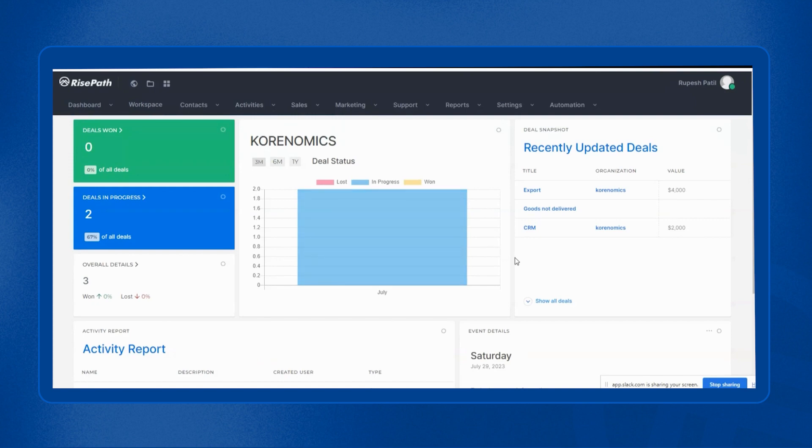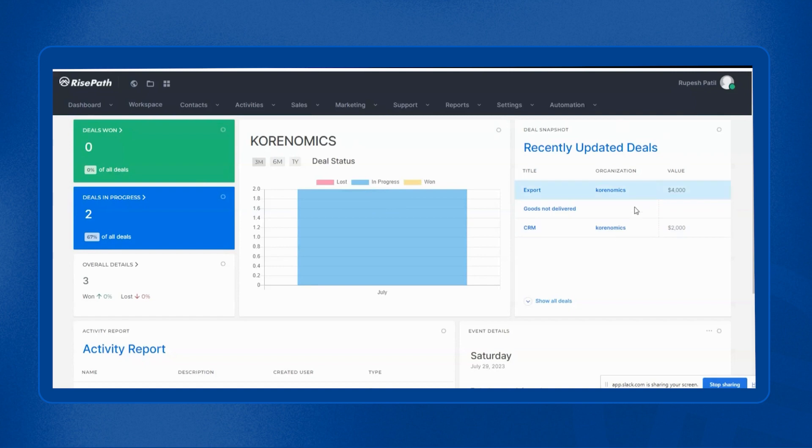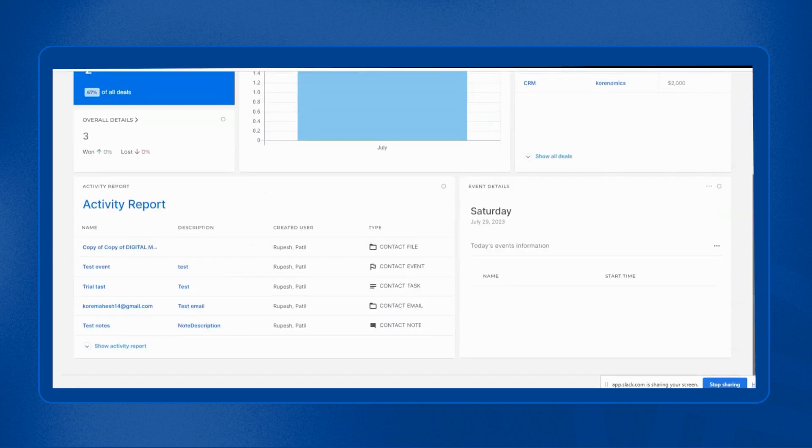Here you can keep track of all your deals and its activities. As you can see, deals one, deals in progress, overall details, deal status. Here you can see all the recently updated deals, and the most important function is activity report.